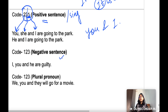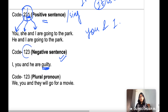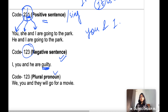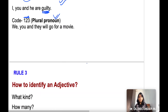If your sentence is negative — for example, involving guilt — you follow the rule 1-2-3: 'I, you and he are guilty.' If plural pronouns are present, the rule is again 1-2-3: 'We, you and they will go for a movie.'